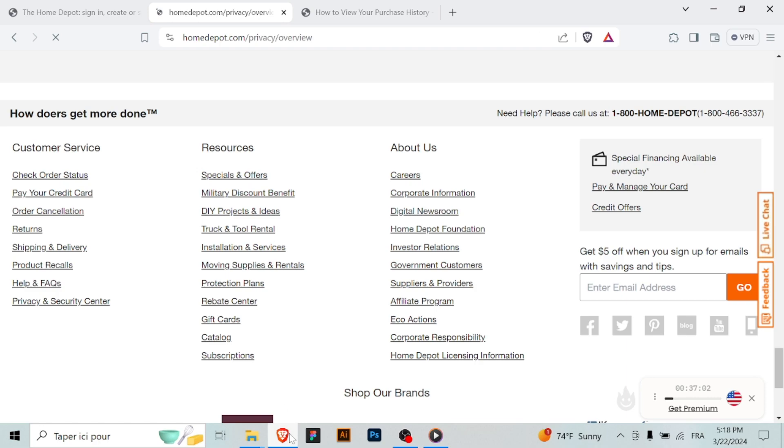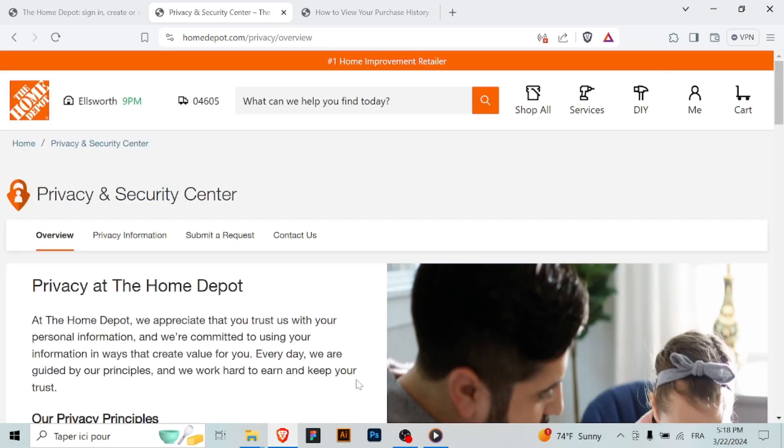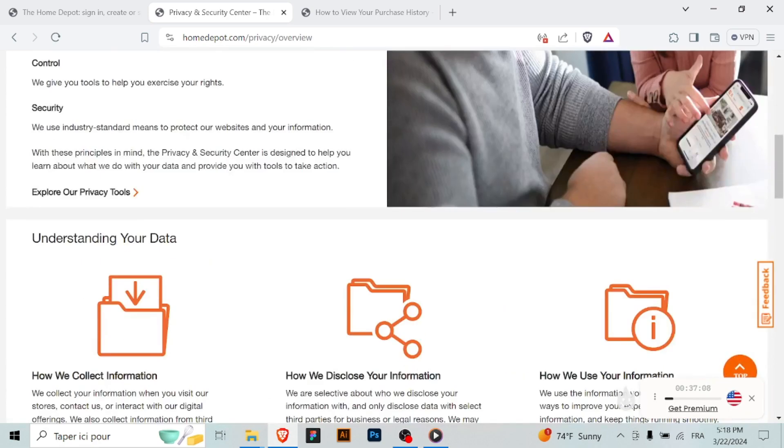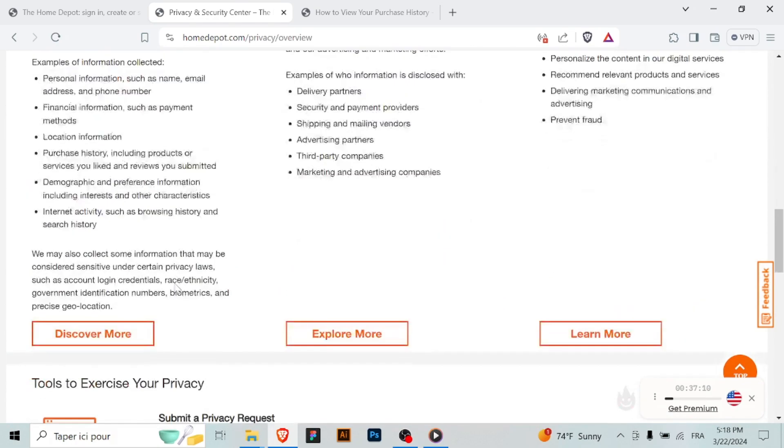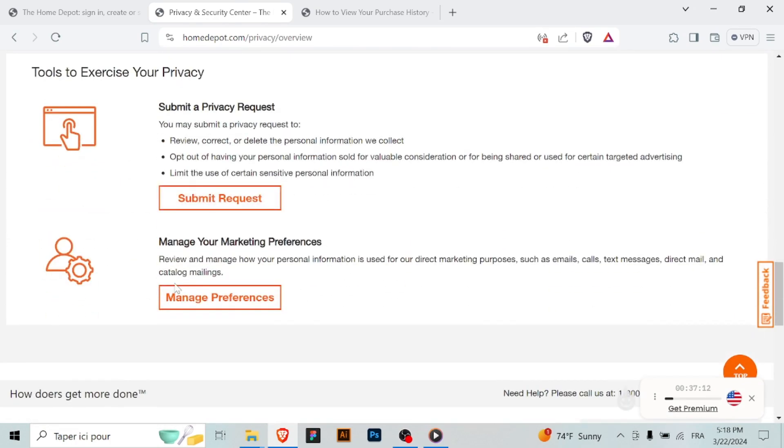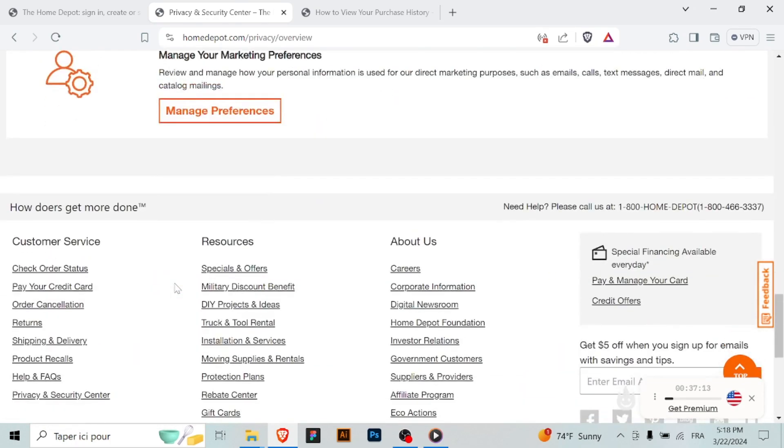Home Depot may offer different verification methods for 2FA, such as text message codes, authenticator apps, or email codes. Select your preferred method from the options provided.